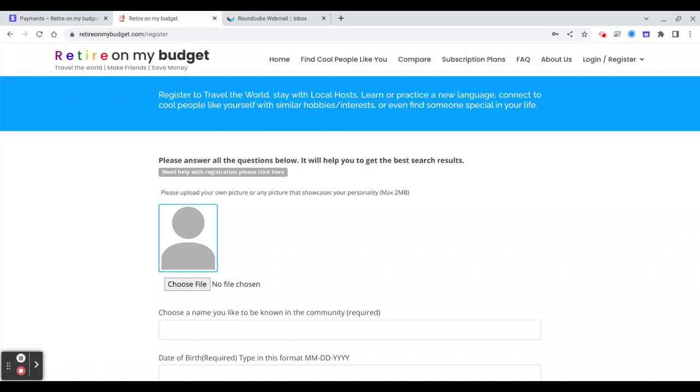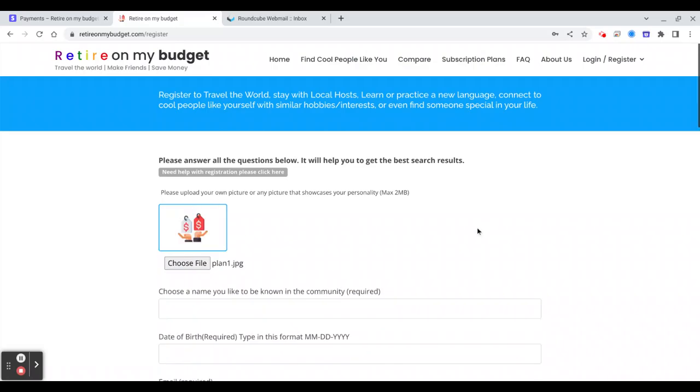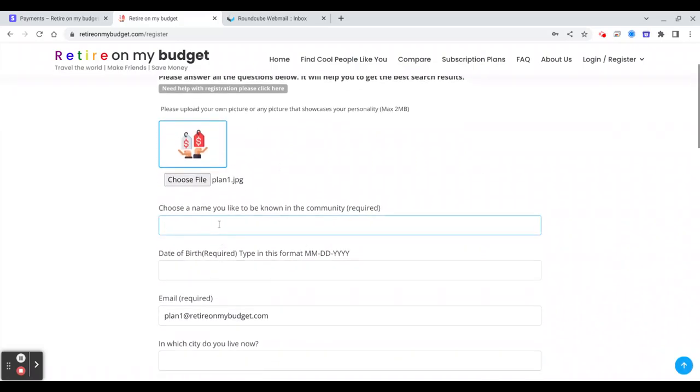For example, I want to upload our logo. You can choose any name you like, it doesn't need to be your real name. So for example I will put...